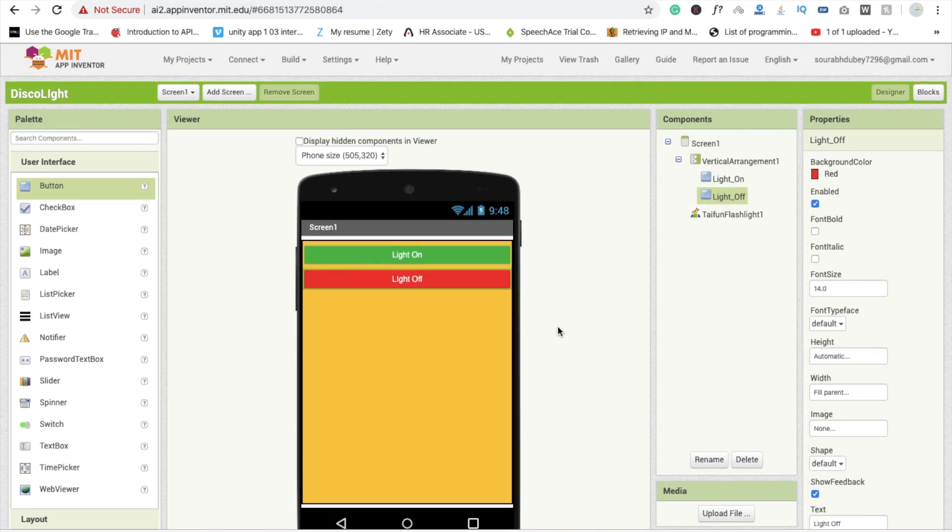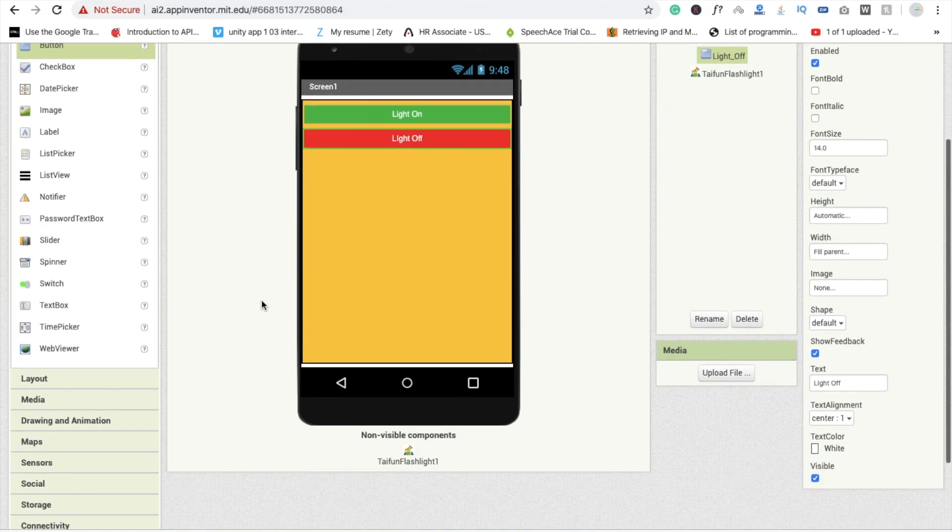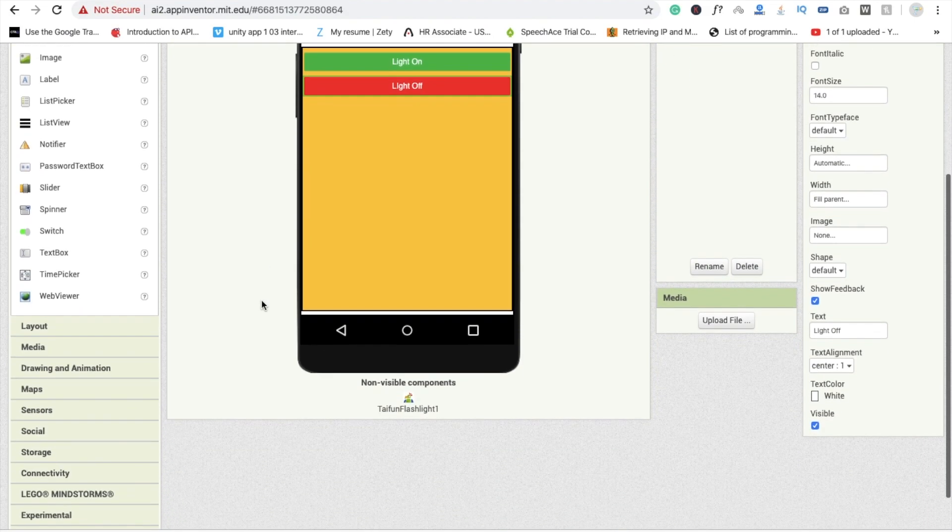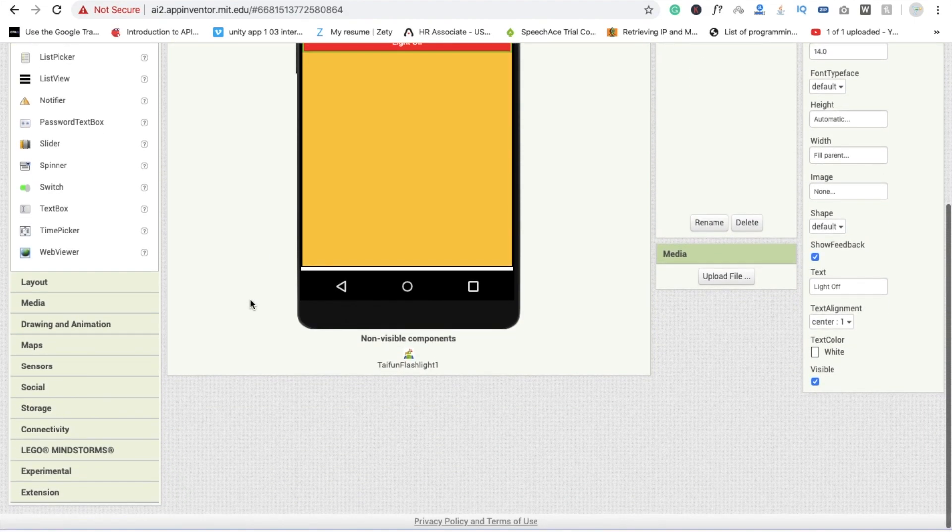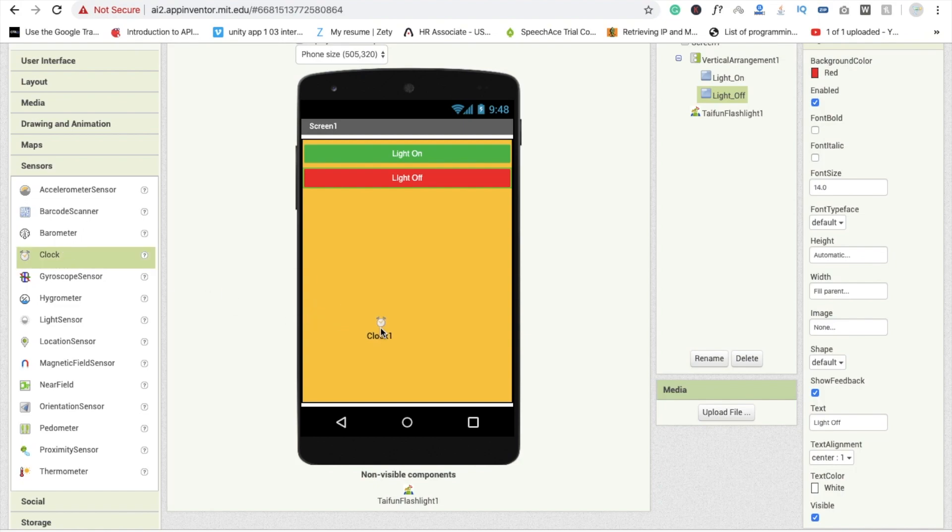Now I'm going to drag and drop one timer. This is one important thing. App essentials, sensors - you will find your clock in the sensors. So drag and drop this clock. This one is also your non-visual component.